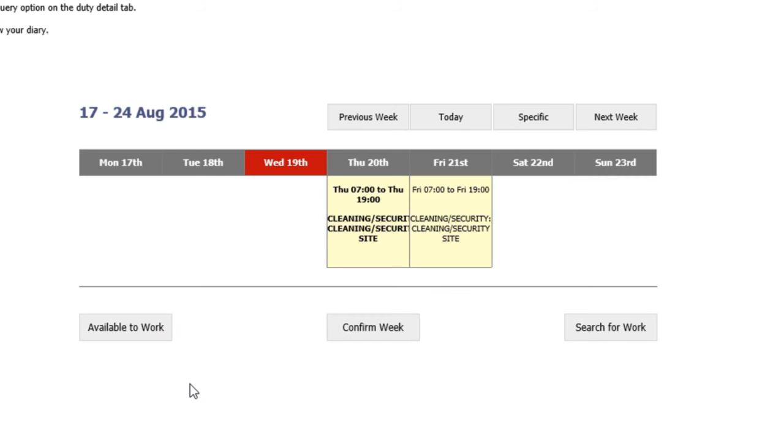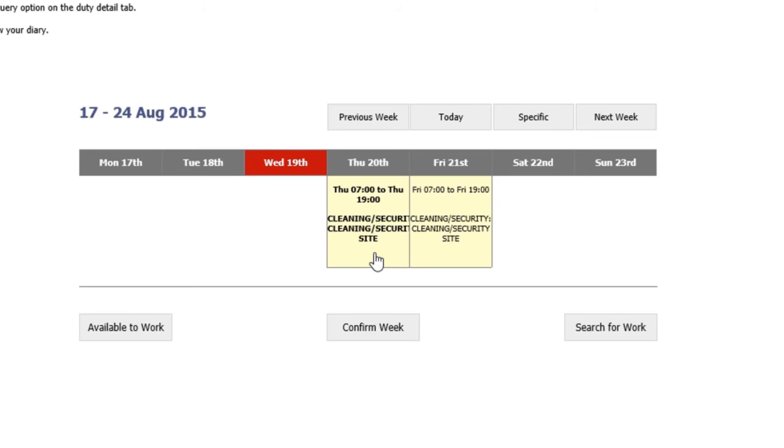If you click on the back button, you'll notice that the duty that I confirmed is highlighted in bold. This gives an indication to the control team that you are able to attend your shift.